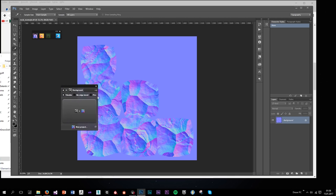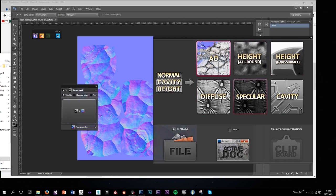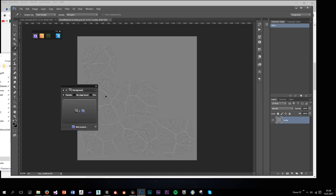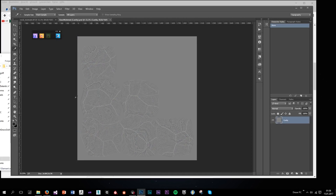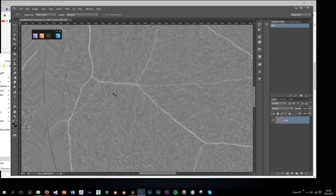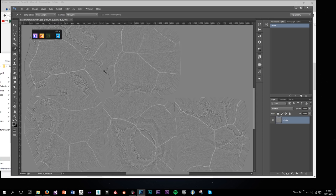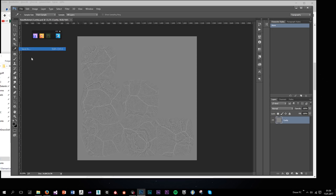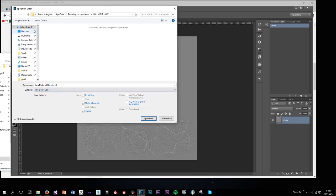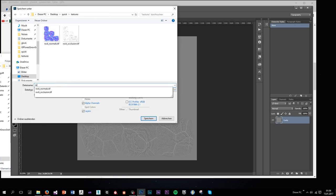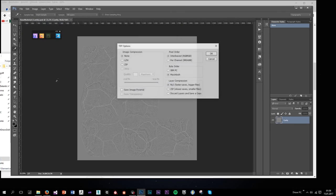As you can see, NDO created a cavity from my normal map. If I zoom in, you can see it stores the curvature information from my high poly, which is really cool. I'm going to save it as a TIFF — naming it 'rock_curvature'.